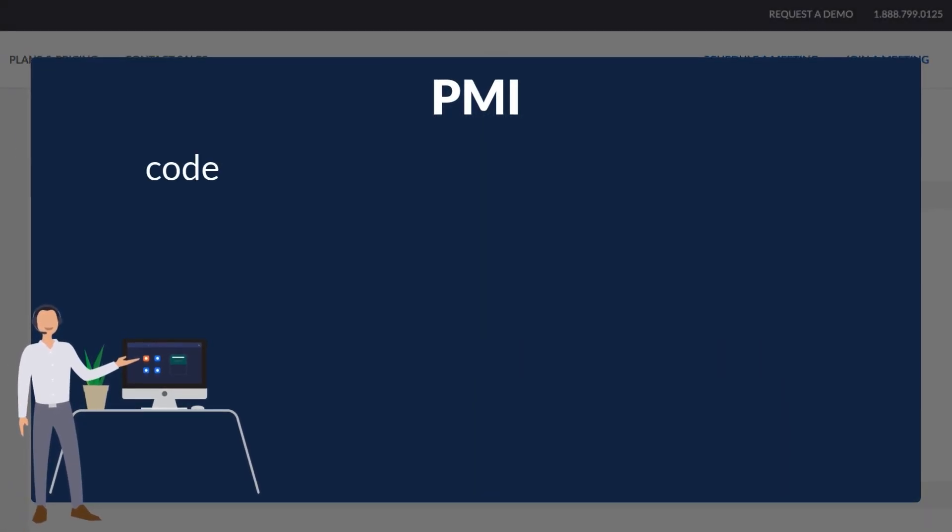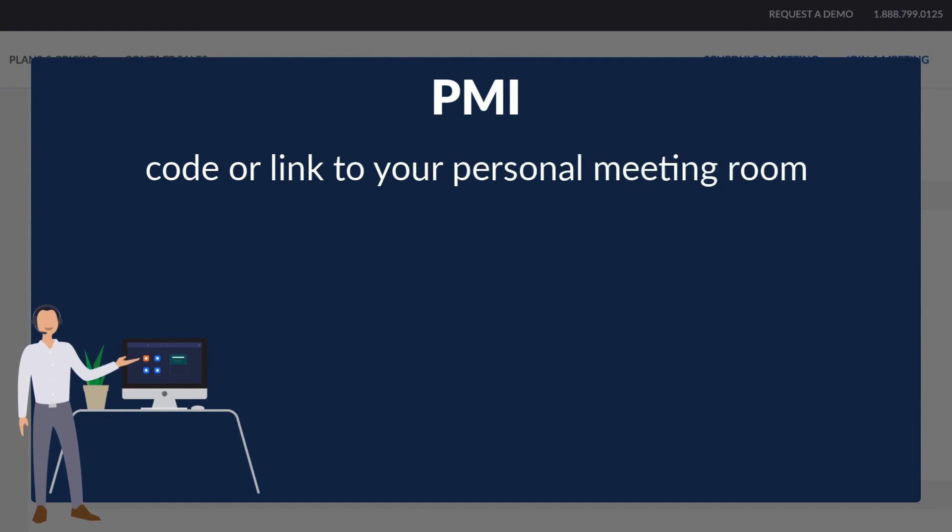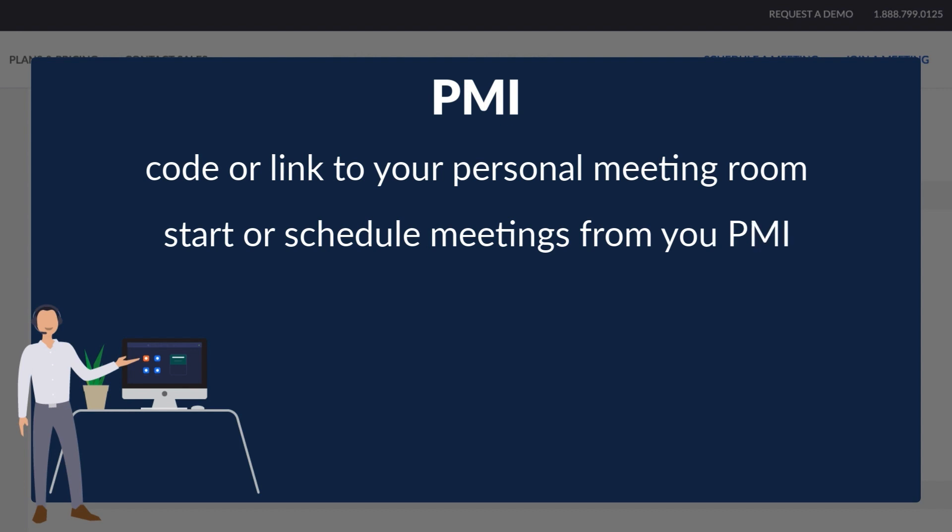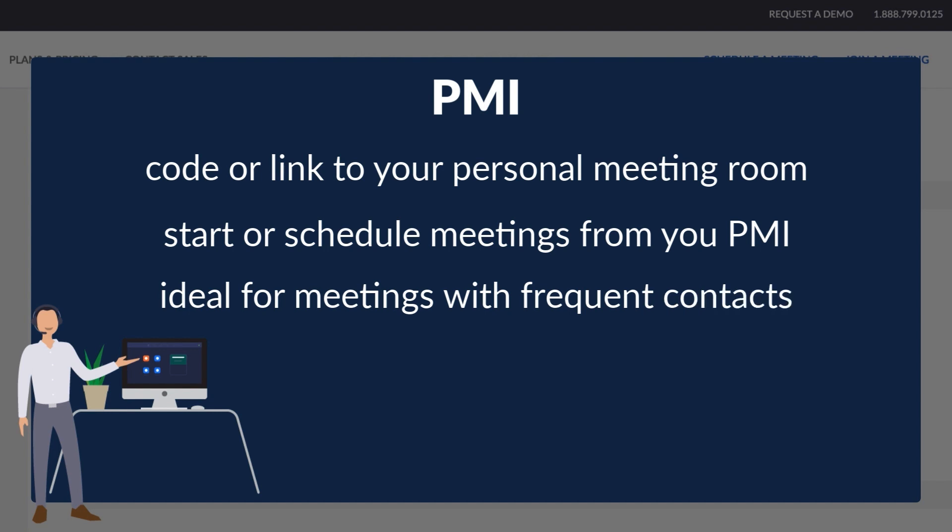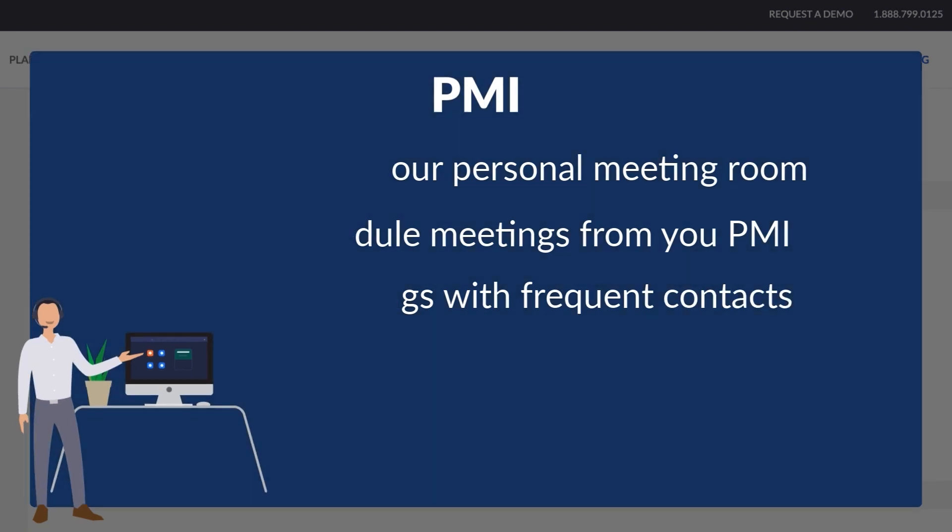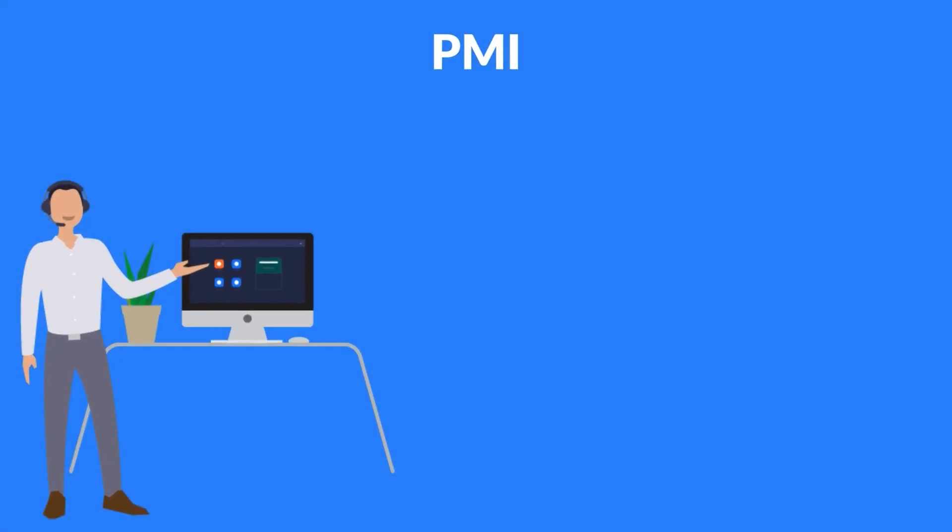Your PMI is a personal code or link to a virtual meeting room permanently reserved for you. You can start instant meetings there, or you can schedule a meeting that uses your PMI. It's ideal for use with people you meet with regularly or for quick conversations. You can think of it like your virtual office.